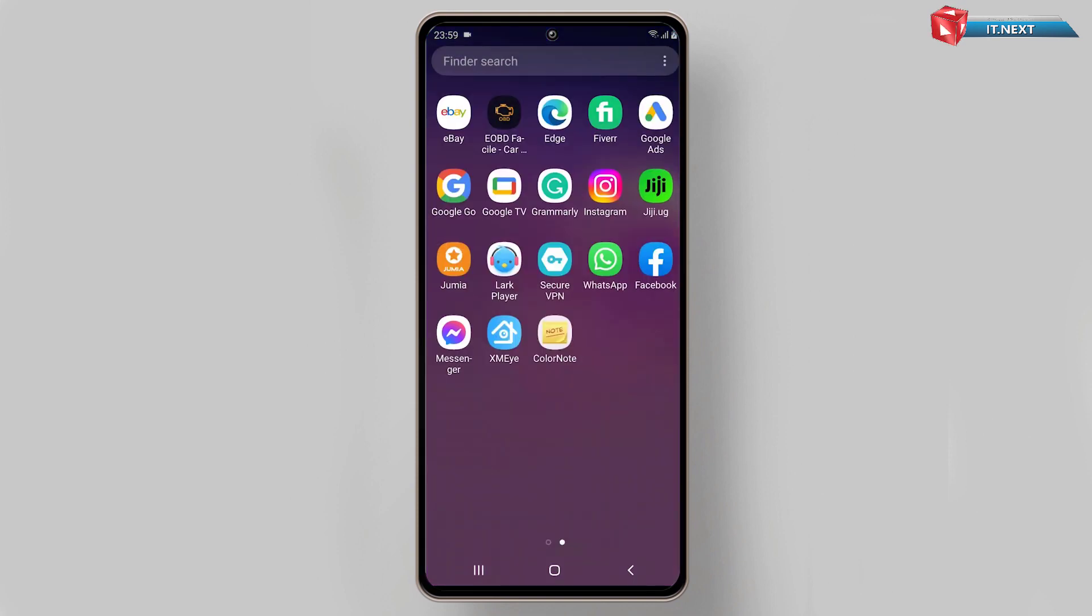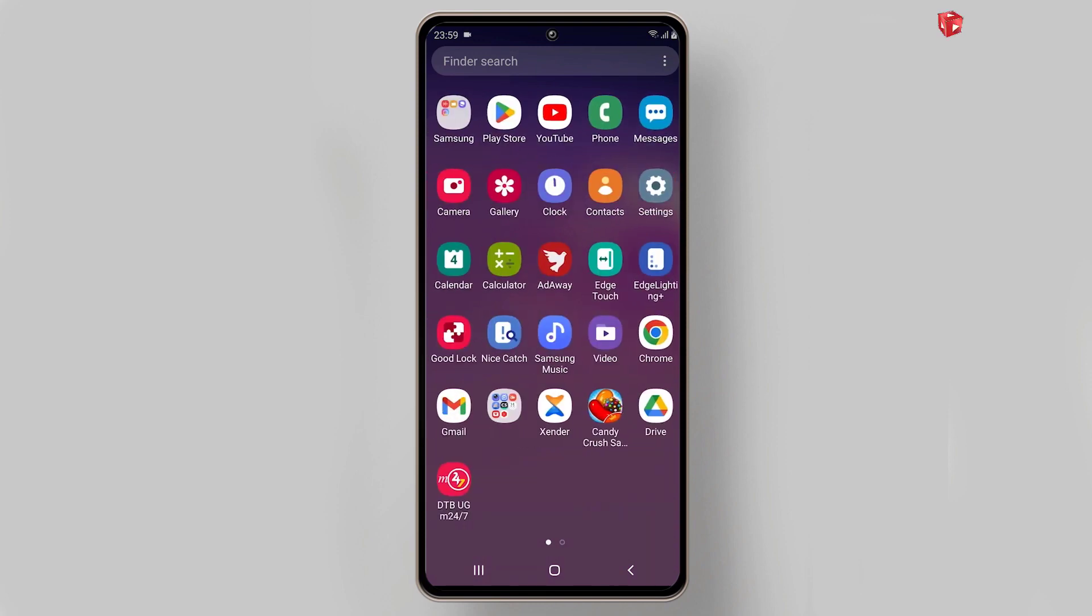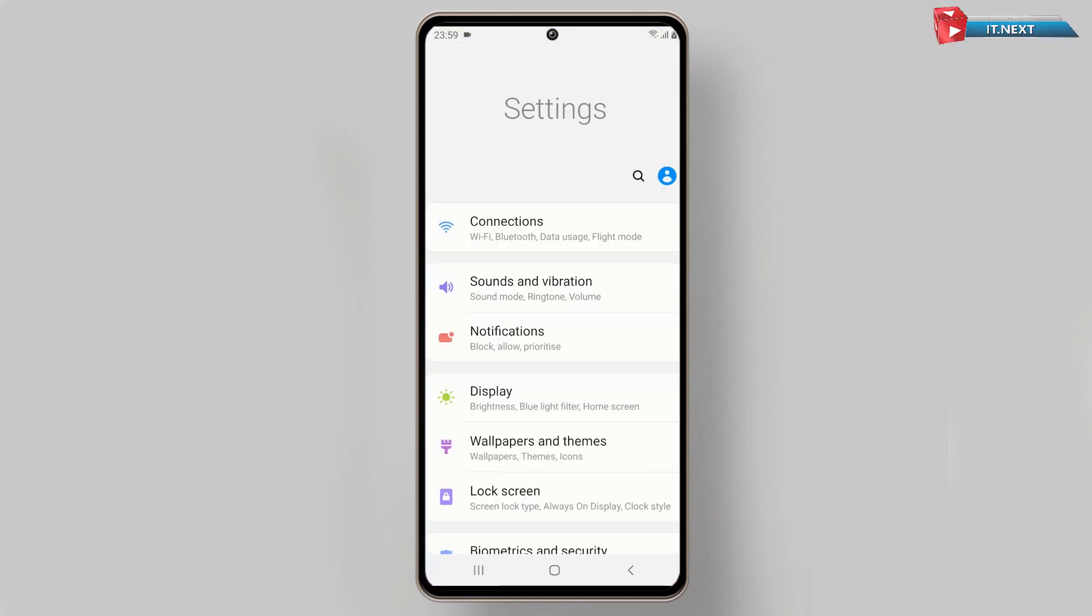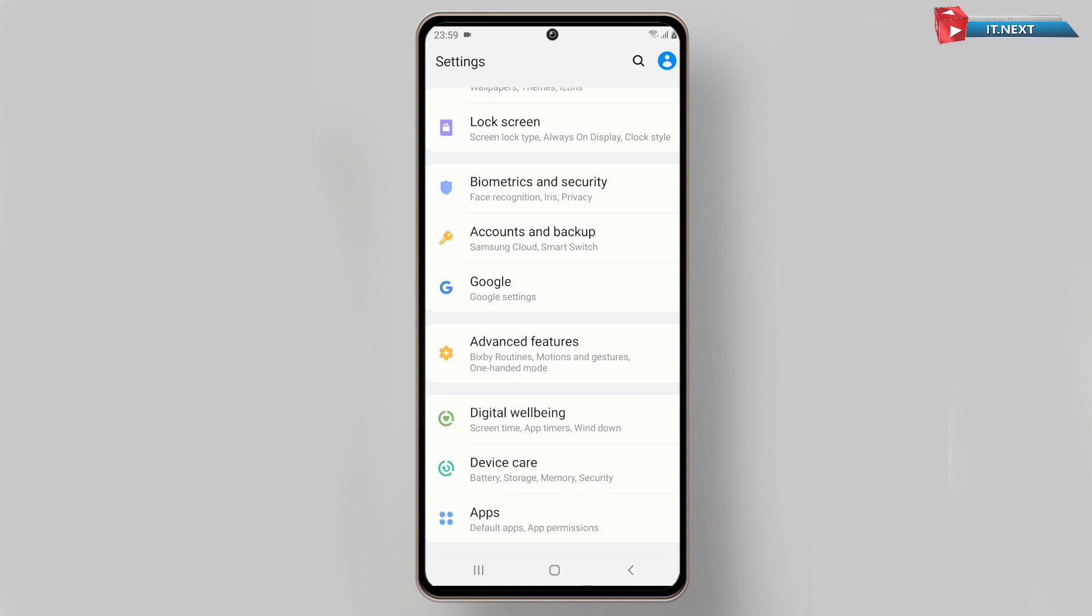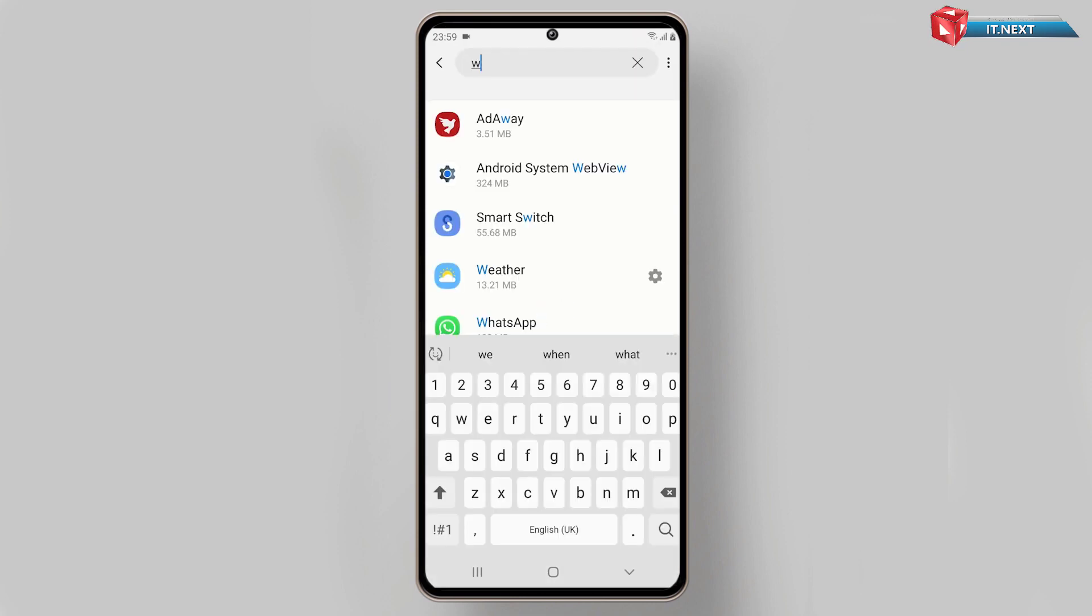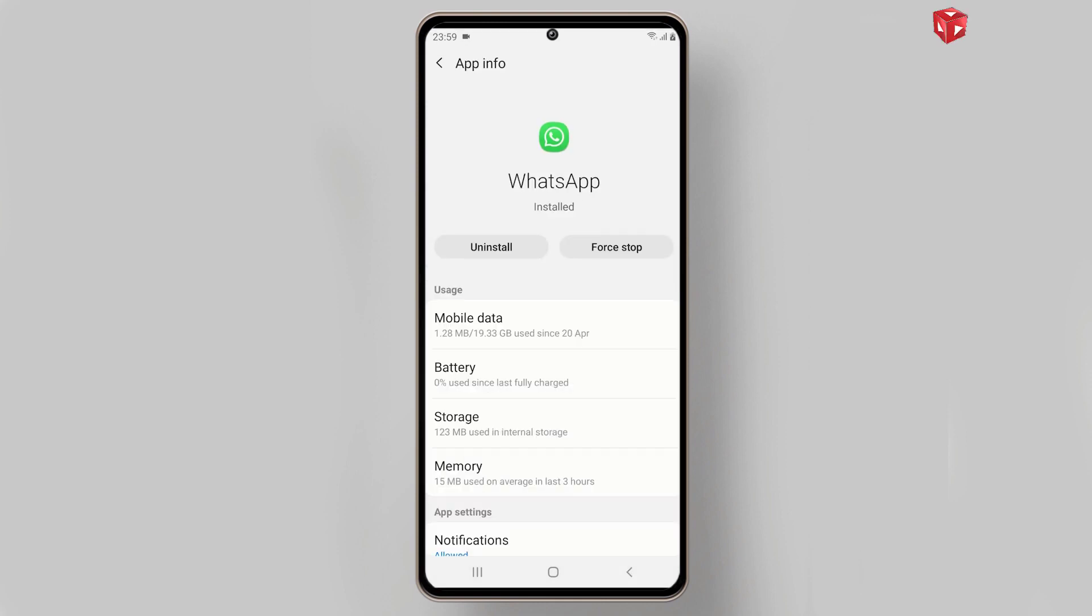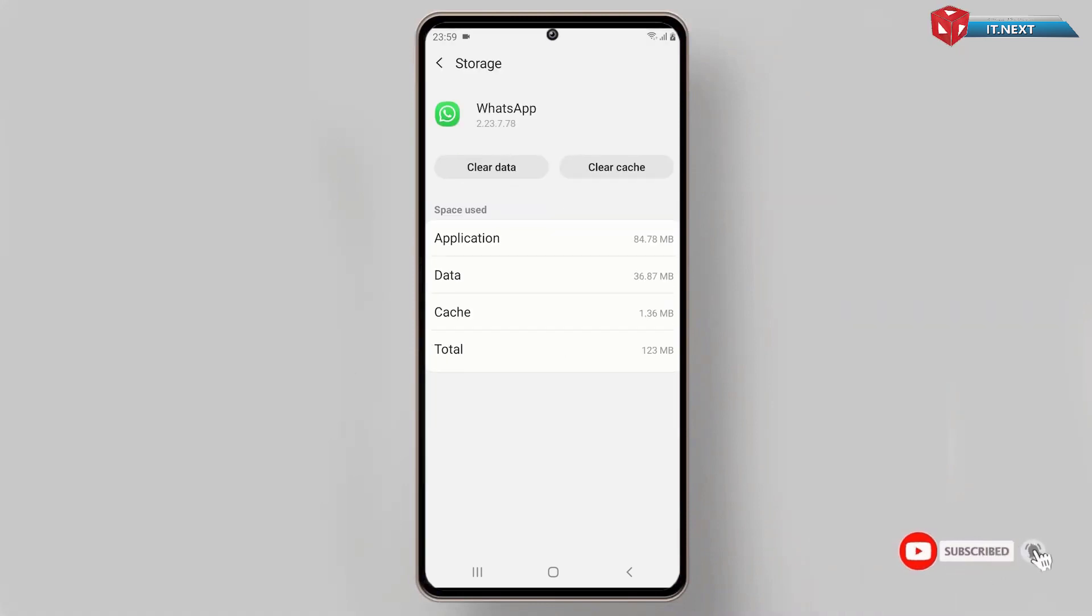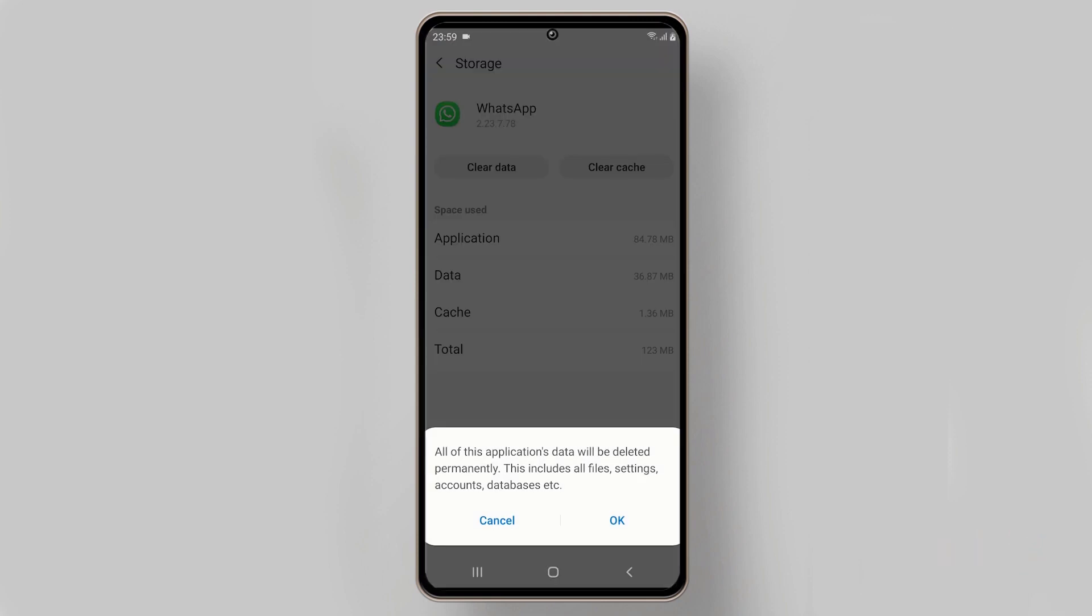Open Settings. Tap on Apps. Here search WhatsApp. Tap to open. Tap on Storage. Tap on Clear Data. Tap on OK.